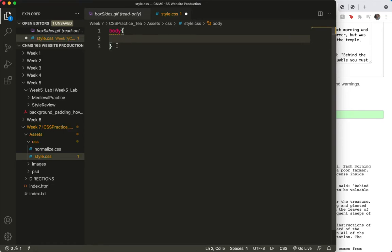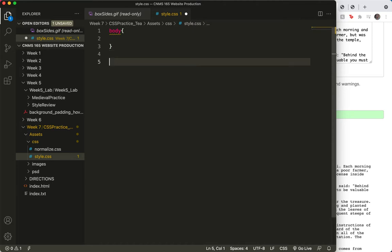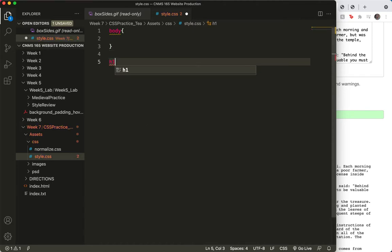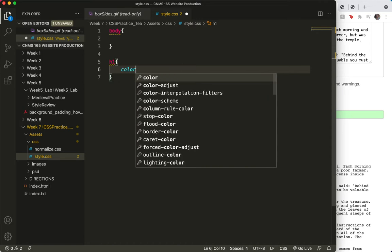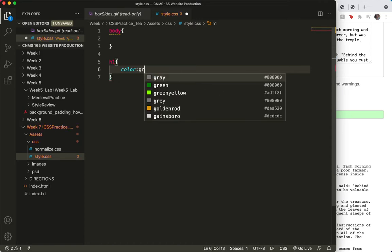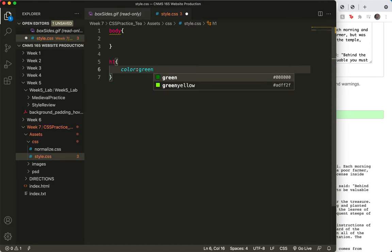Actually, let me do one more thing. This is just my sanity check. I'm going to add the h1, because I remembered that was going to be green, and I'll type color green, save